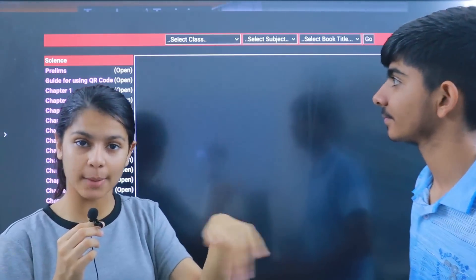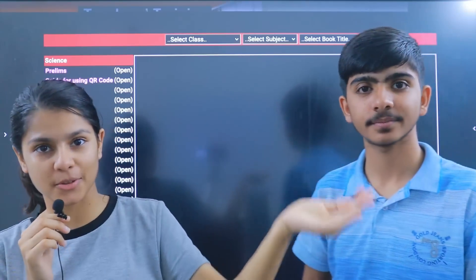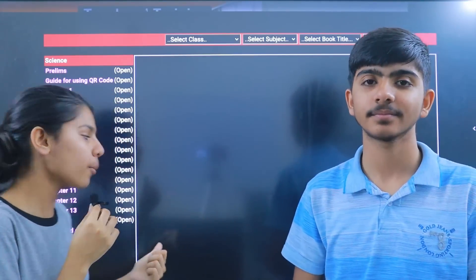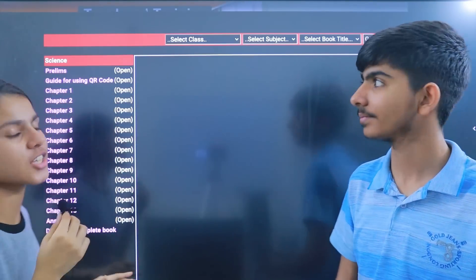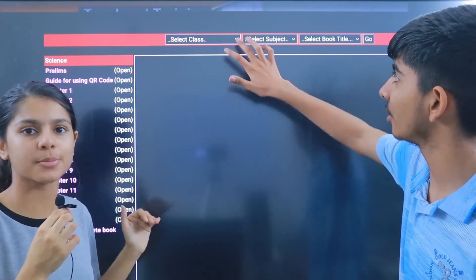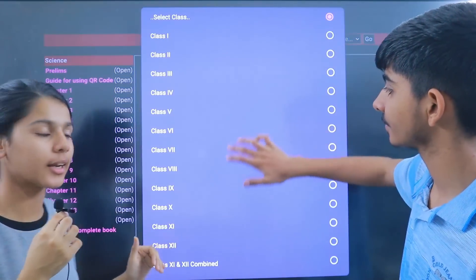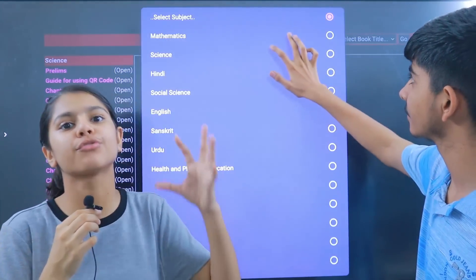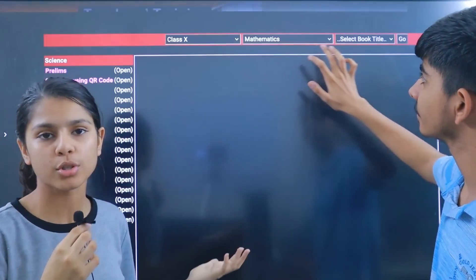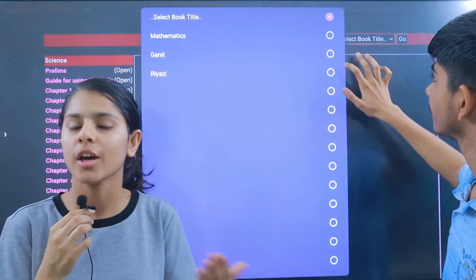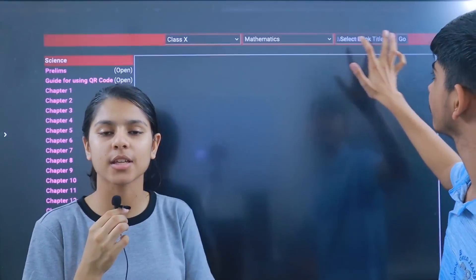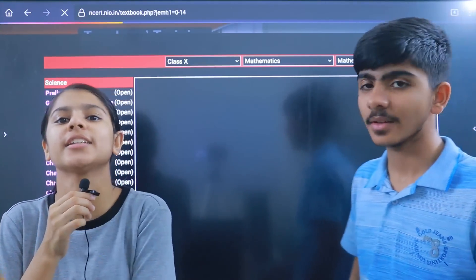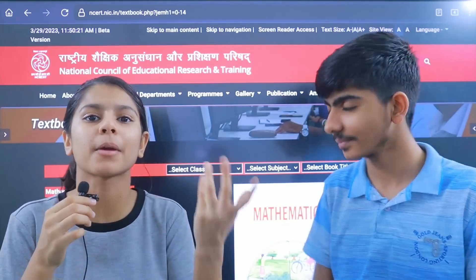So in the previous session there were 13 chapters in the syllabus but 16 chapters in the book. Now the syllabus and the book match — the reduced topics have been removed from the book itself. So this problem has been solved for you.